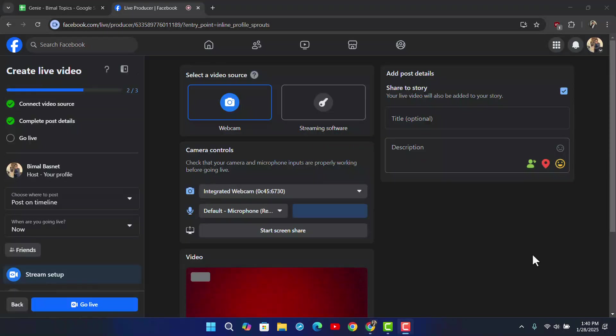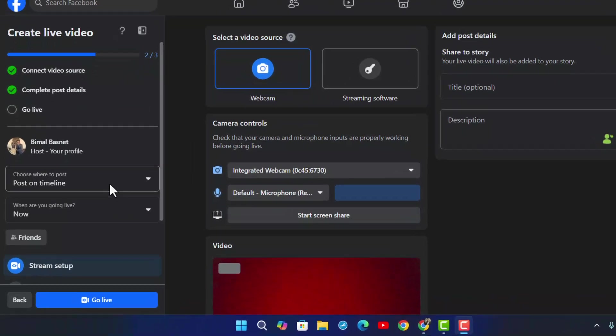Once we are here on this page, you will see all of your options. But what we are going to do is actually only live stream to selected friends.